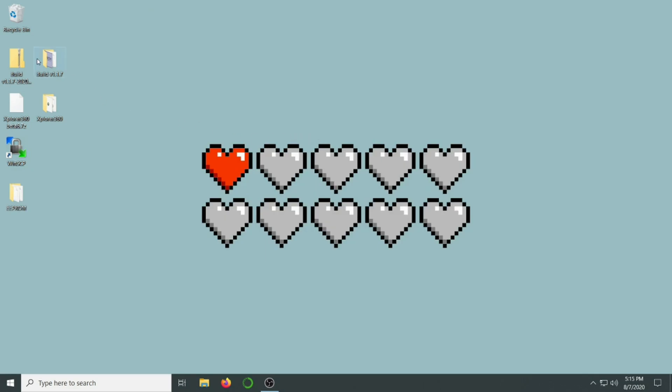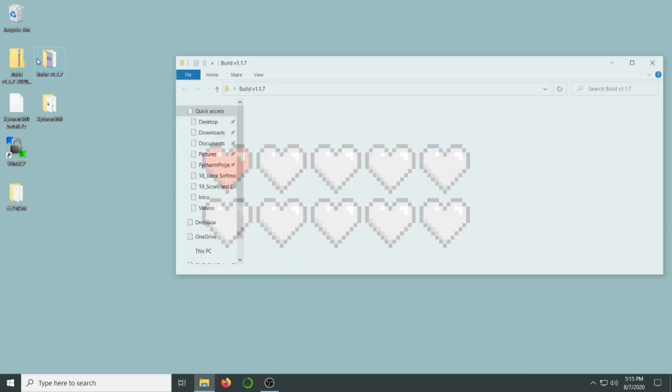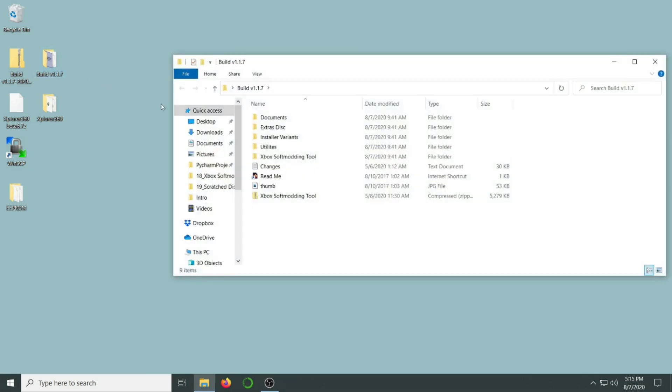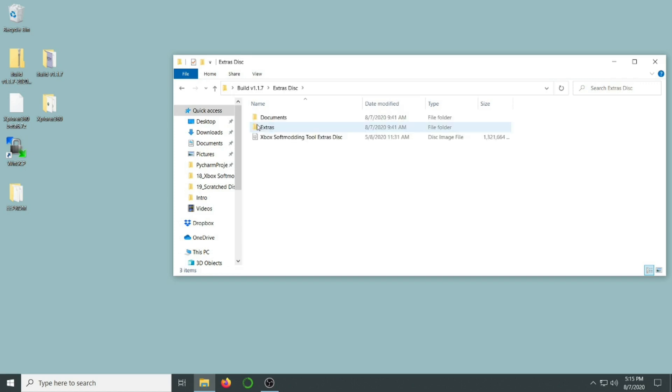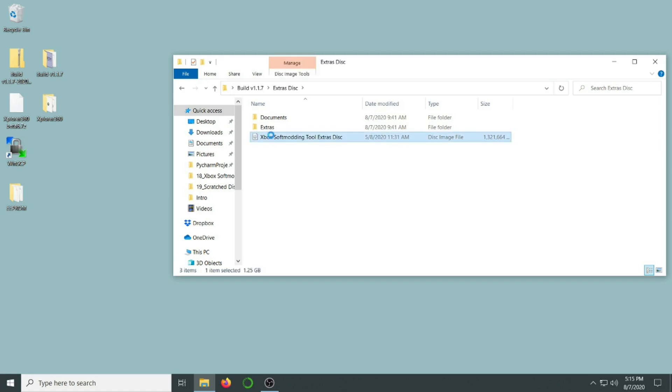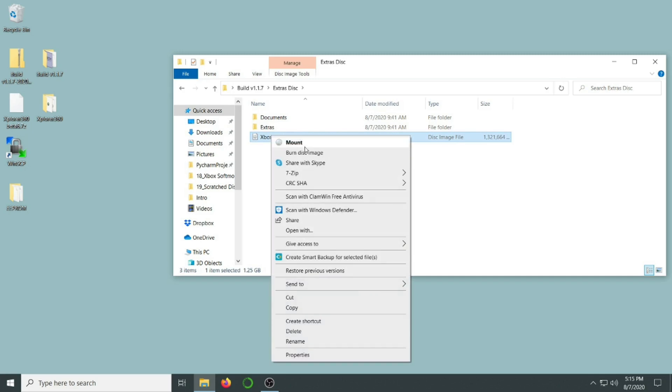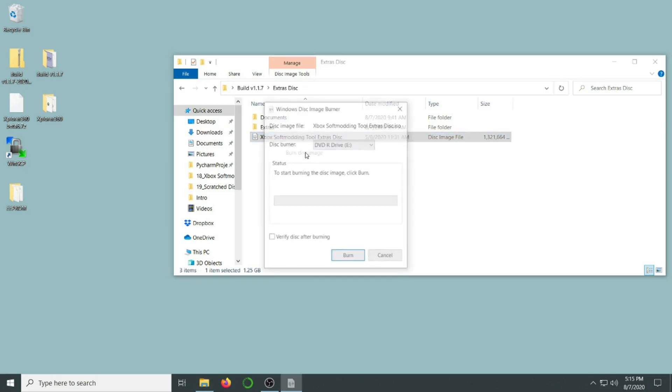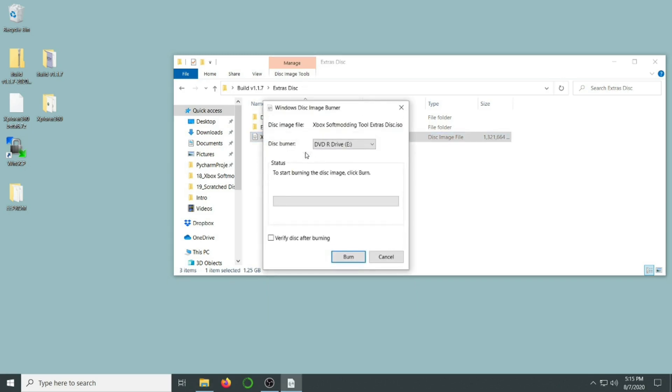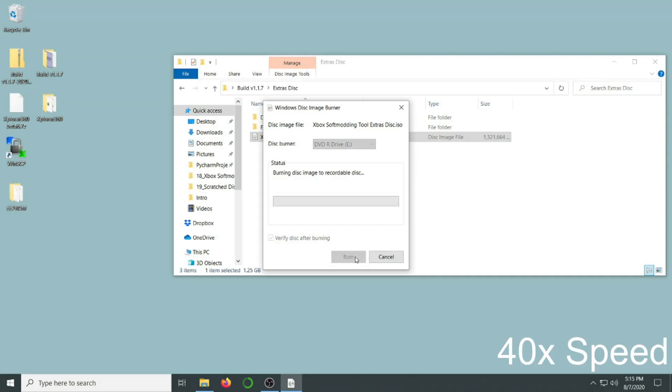The softmod package actually came with an extras disk that has a lot of additional content you can put on your Xbox. Let's burn this ISO file to one of our DVD-Rs. With a blank DVD in my burner, I'm going to go to the ISO file, right click, and select Burn Disk Image. This is going to use the Windows 10 built-in image burner. I'm going to make sure my drive is selected, and then check Verify Disk After Burning. And then we'll click Burn. This process is going to take a while.